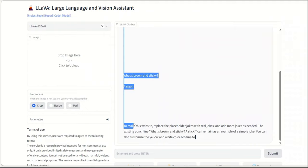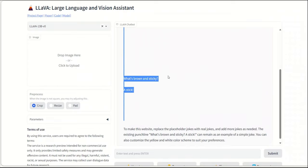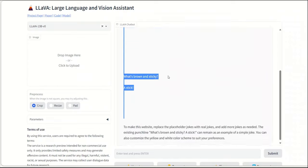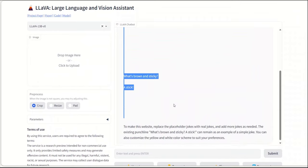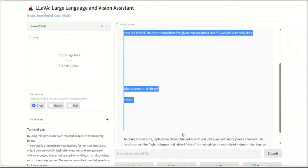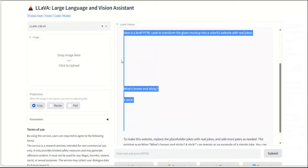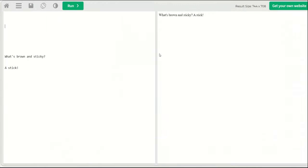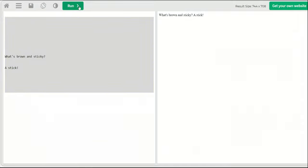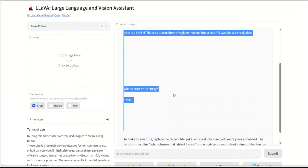And let me see if I can copy this somewhere. Okay. So according to this, it wrote something, but then it said to make this website, replace the placeholder joke with the real jokes and add more jokes as needed. Okay. Let me, I don't really see anything, but let's see what it generated. Okay. It doesn't seem to have generated anything, or at least it's not visible. I tried to run it here. It simply displays this. So not sure if it has the ability to generate HTML code. Well, that's a bummer.